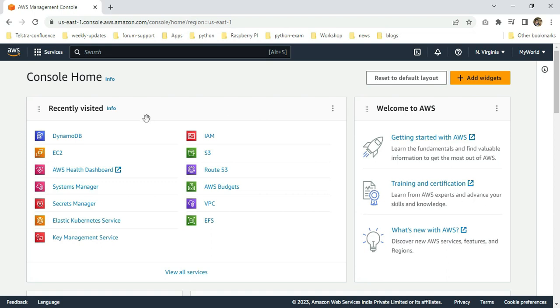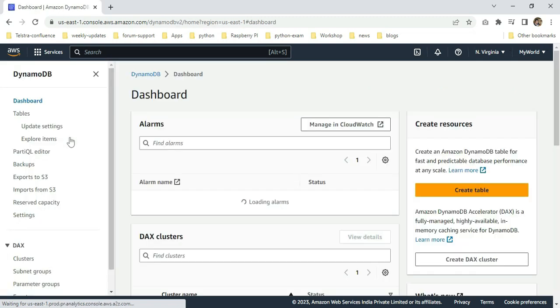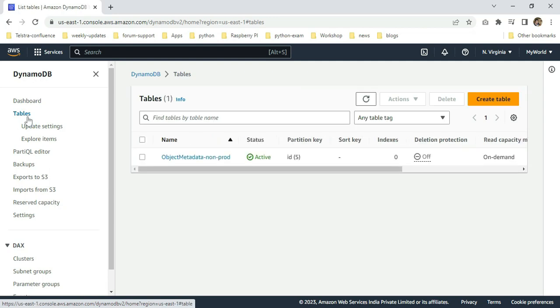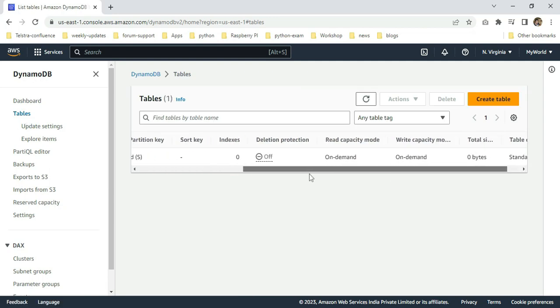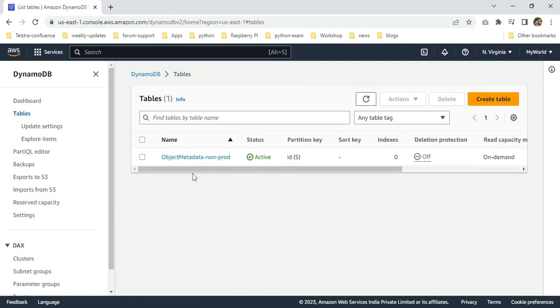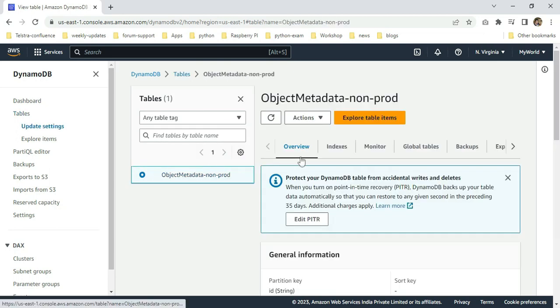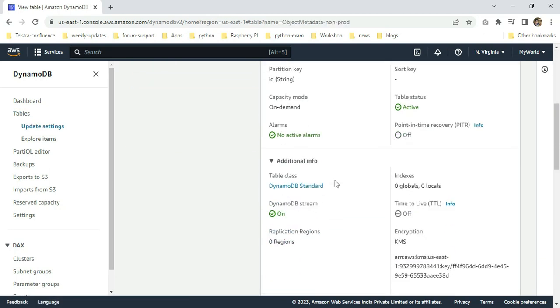I'm going to click the DynamoDB icon. I'm going to click tables. Yeah, you can see we successfully created the DynamoDB table. We can also confirm whether the KMS is associated or not. Just click the object metadata non-prod. Scroll down below. Click additional info.